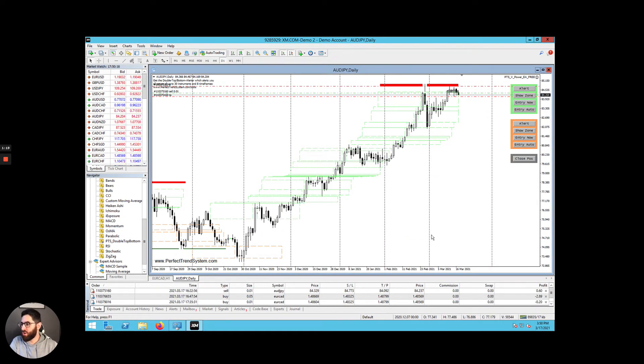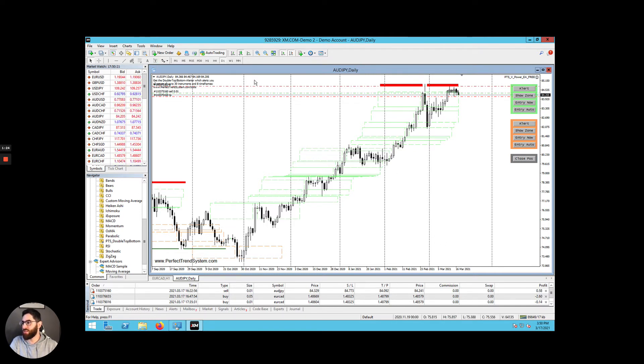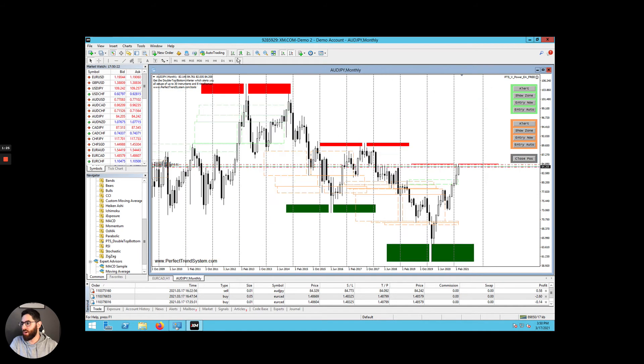Now, there's a lot going on on the screen, but I'm going to explain everything very shortly. Before I do that, I just want to explain how this trading bot works.